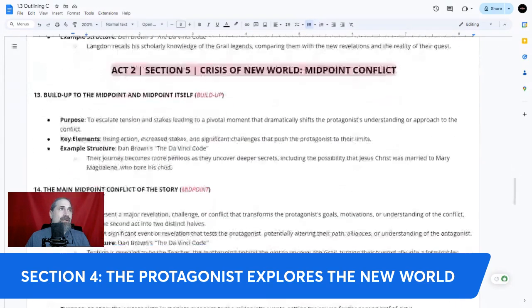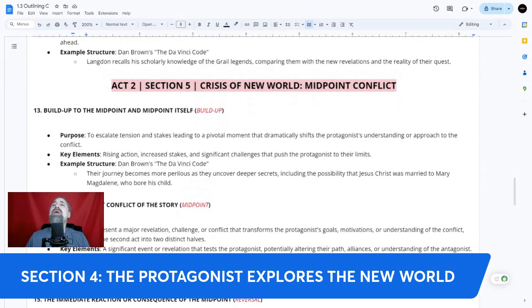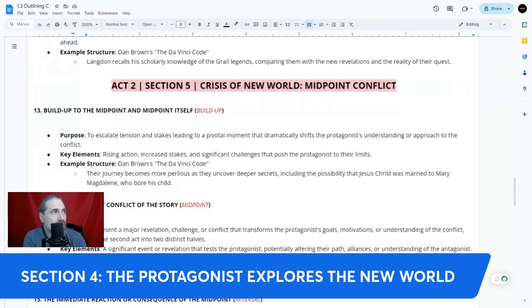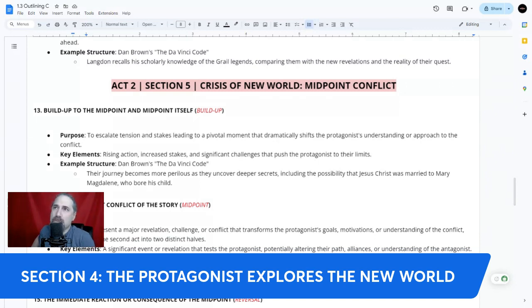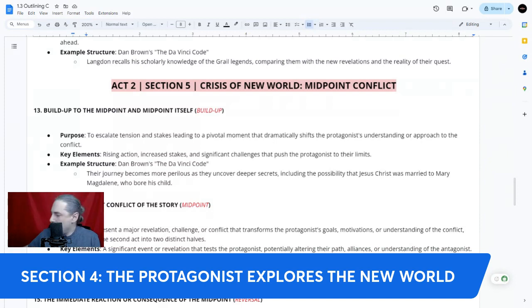Section 5: Act 2, Crisis of the New World, Midpoint Conflicts. Plot point 13 — the buildup to the midpoint conflict. The purpose is to escalate tension and stakes, leading to a pivotal moment that dramatically shifts the protagonist's understanding or approach to the conflict. Key elements are rising action, increased stakes, and significant challenges that push the protagonist to their limits. Section 4 should be more of a tease, a taste — let's try them out — but the midpoint conflict of Section 5 goes above and beyond. By plot point 13, things are really heating up. In The Da Vinci Code, their journey becomes more perilous as they uncover deeper secrets, including the possibility that Jesus Christ himself was married to Mary Magdalene and bore his child.